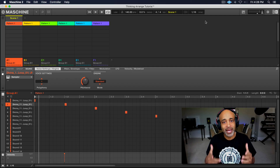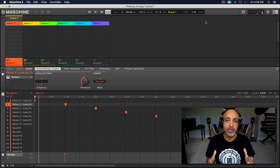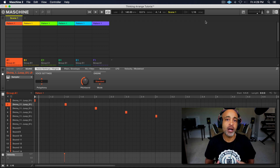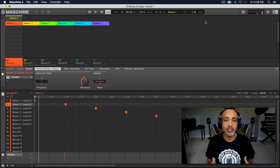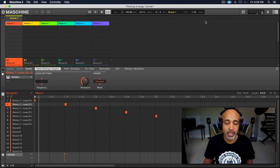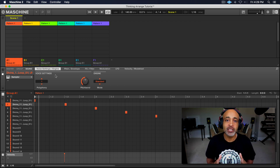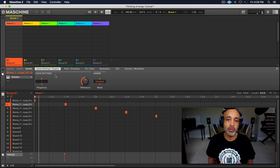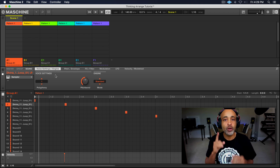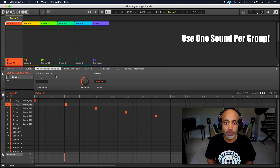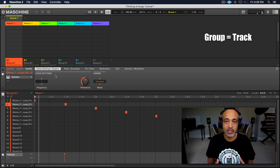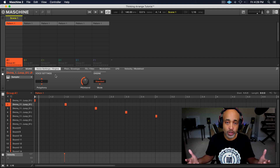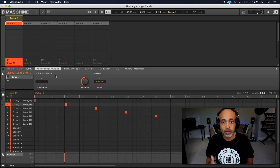All right, what's up guys? We're back in the Machine software. Before we get started arranging this beat, I want y'all to know that there are a couple of things we have to do in order for this to work correctly. The first thing I do when I'm arranging my beats is, instead of using multiple sounds on the same group, I only use one sound per group. That allows me to use the groups as tracks, as if you were in a linear DAW.